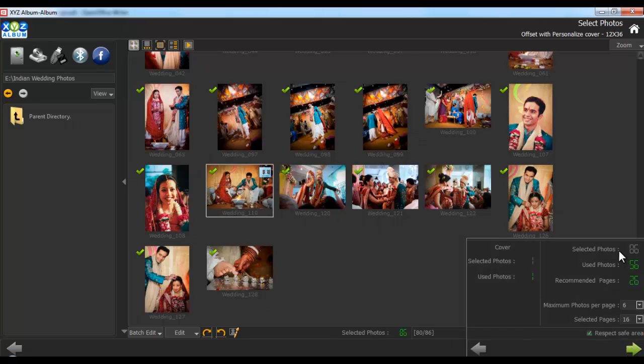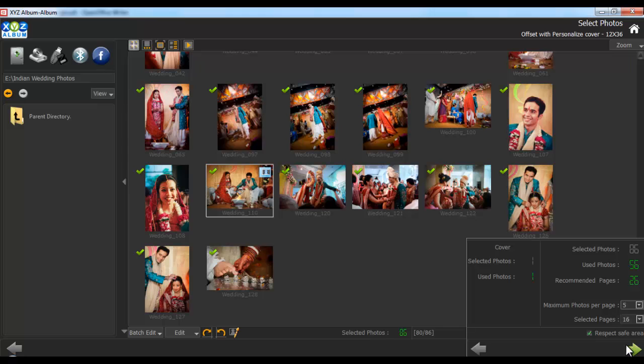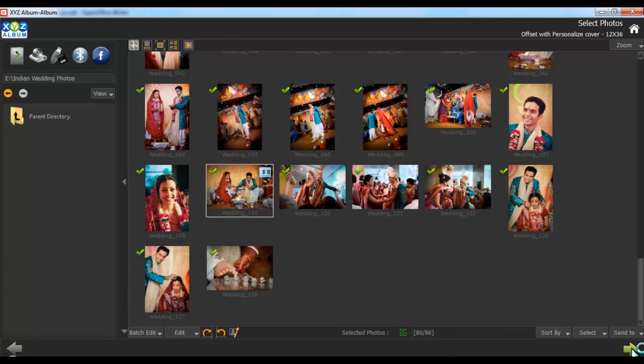Here you'll see details of the selected photos. The used photos, the recommended pages, the maximum number of photos per page, selected pages and the respect safe area option. You can change the maximum number of photos per page as per your choice. Now go next once you are done with the changes.